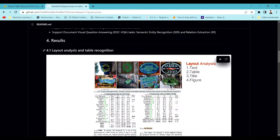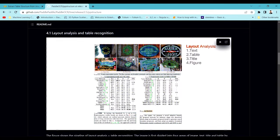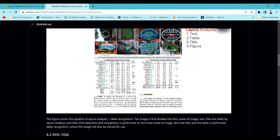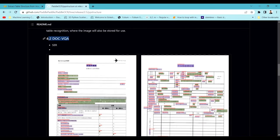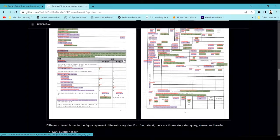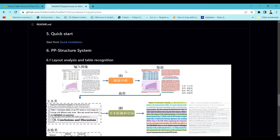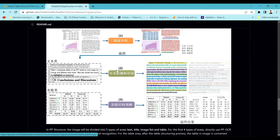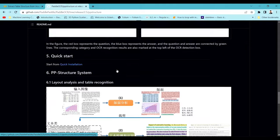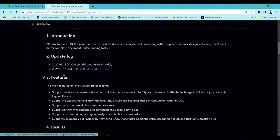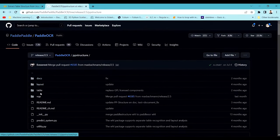PP-Structure tries to extract tables using layout recognition, which we've seen in past videos. It also performs visual question answering using LayoutLM models. This PP-Structure contains a lot of document analysis: table extraction, heading extraction, title extraction, and visual question answering are all taken care of in this PP-Structure folder.